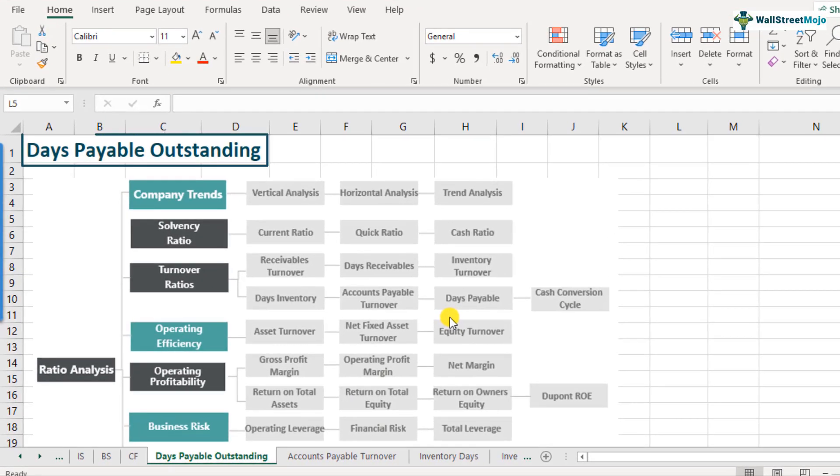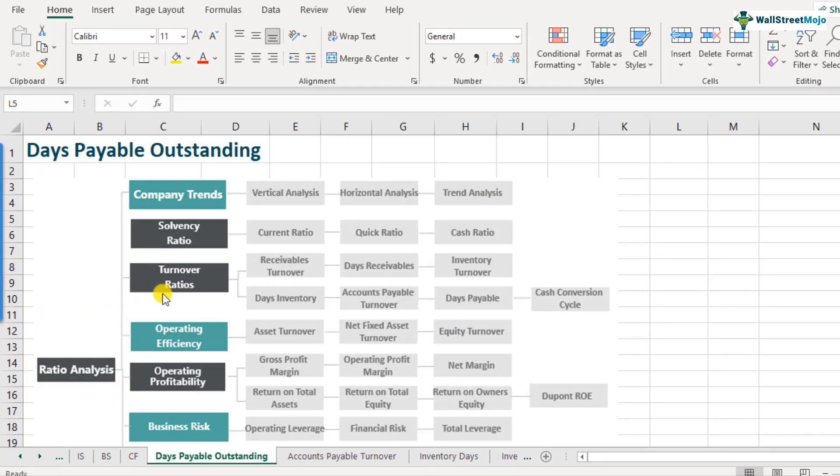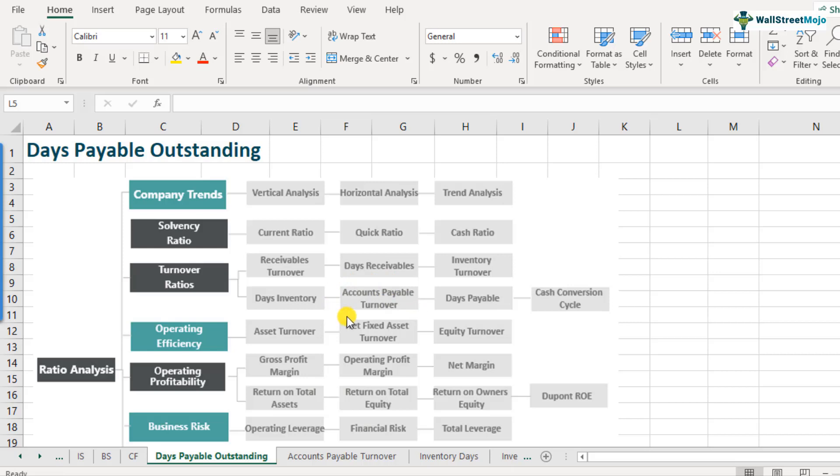What is days payable outstanding? Days payable outstanding is a part of the ratio analysis framework and it comes under the turnover ratios. In our previous video, we learned how accounts payable turnover is calculated. And if you look at days payable, it is very closely related to accounts payable turnover. Accounts payable turnover tells us how many times during a year you are actually paying your average accounts payable to your suppliers. And days payable basically converts that thing into number of days. It says that in how many days on an average you are paying your suppliers. So is it 30 days, 60 days, 90 days, so on and so forth.